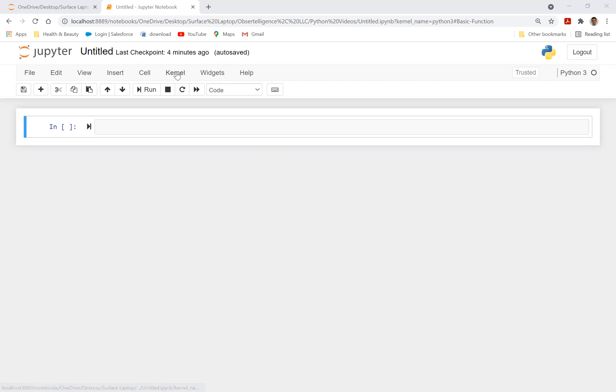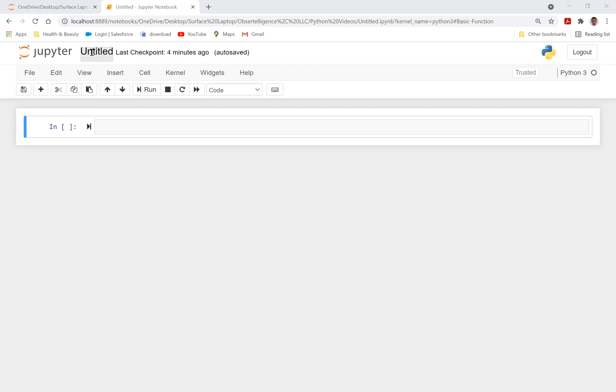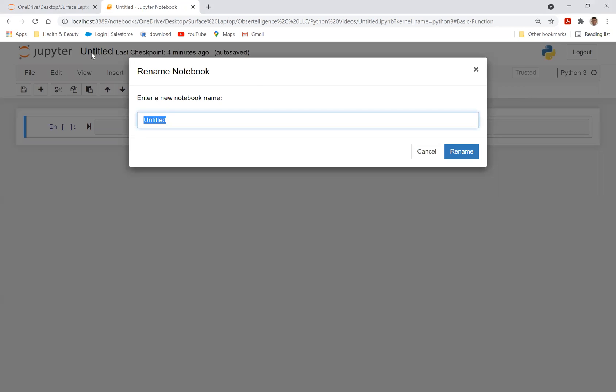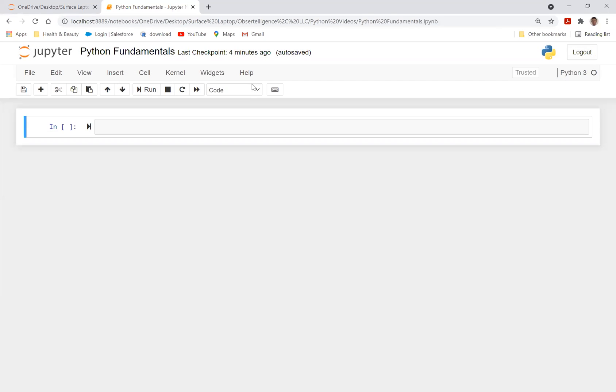Before we get started, I just wanted to say that you can change the name of a Jupyter Notebook file. You can see here it says Untitled. You can just simply click on it and let's just call it Python Fundamentals. And click Enter. And here we go. The name now has been changed.